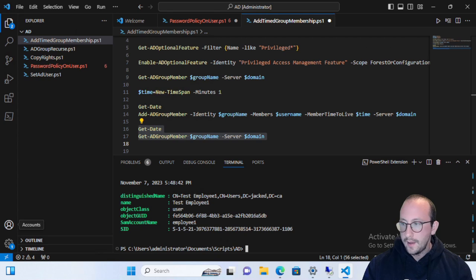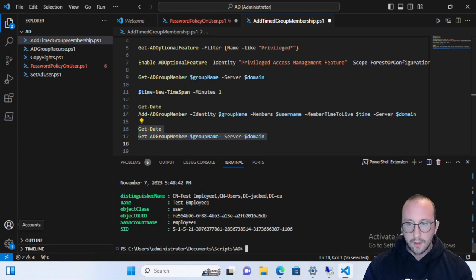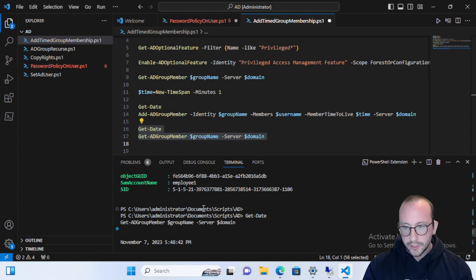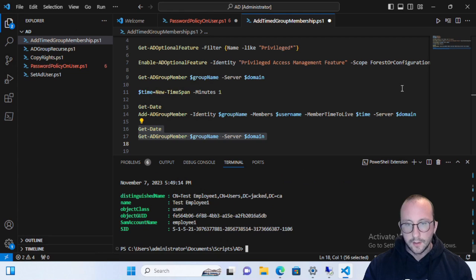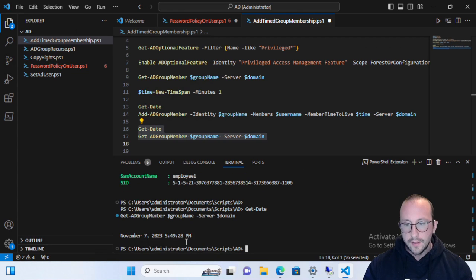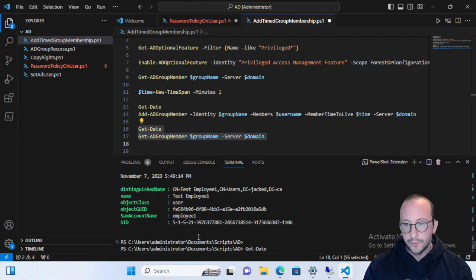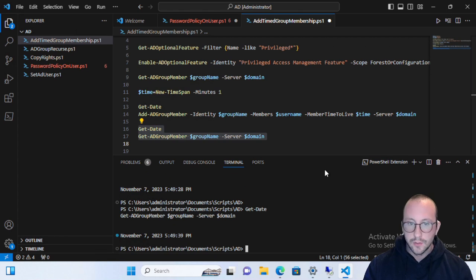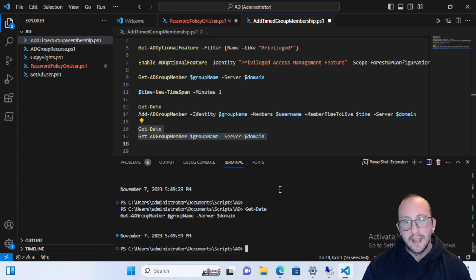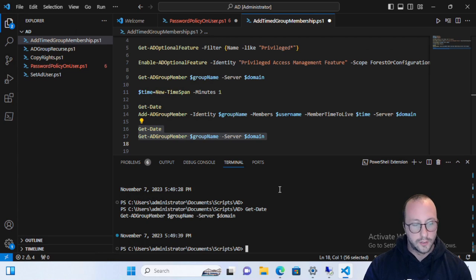We paused the recording and came back after a minute. Running the code again, it's now 5:49:14 — the group was added at 5:48:26, so it's been just over one minute. Running Get-ADGroupMember again, it returns no users. The one-minute time span has passed, and Active Directory has automatically removed the user from the group, which also removes all associated access.